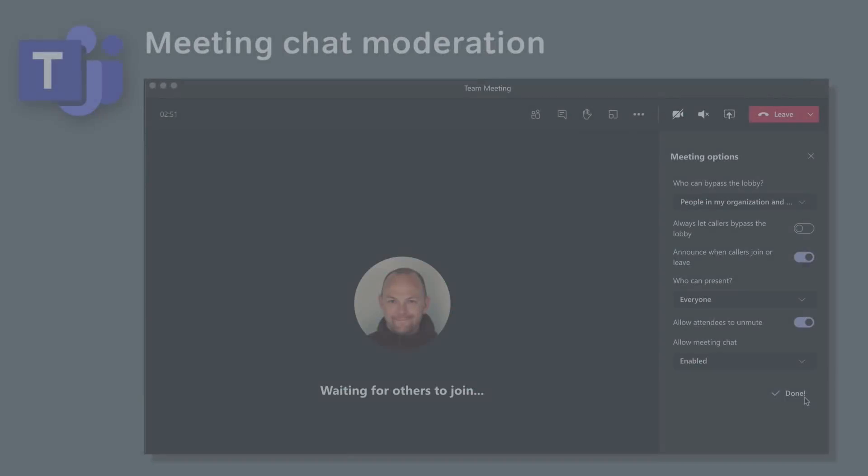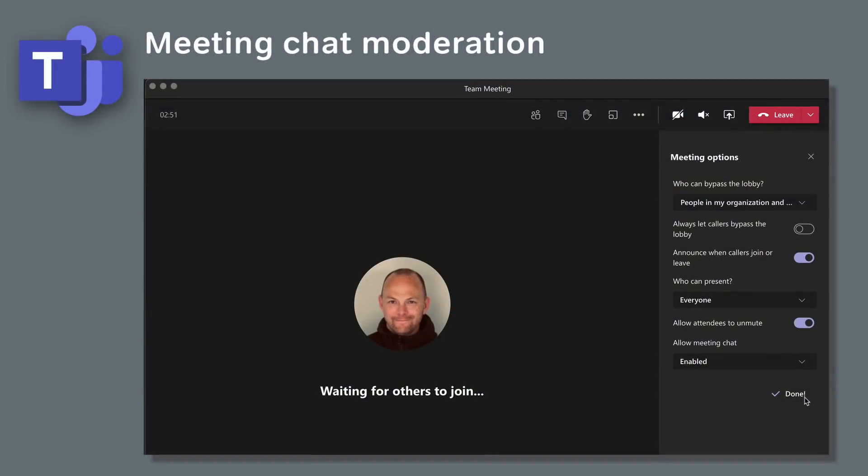A new meeting option is being added to Teams. This will allow the organizer to manage chat in the meeting. So we'll be able to control when participants can chat and choose whether to let them do it either before, during or after the meeting.